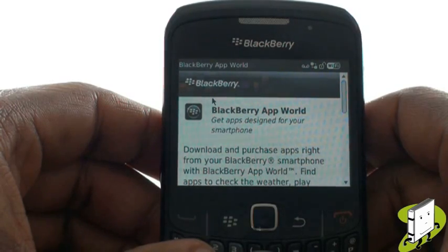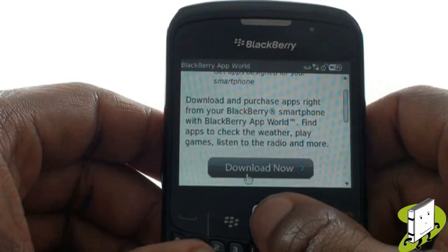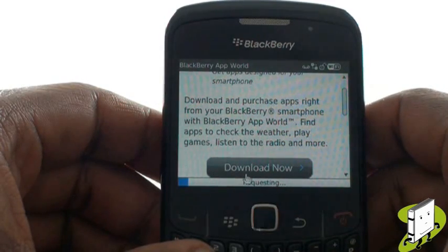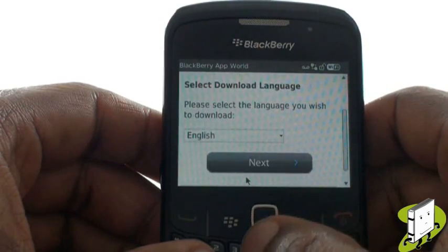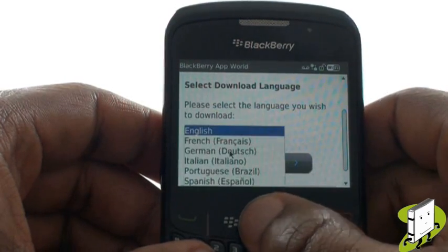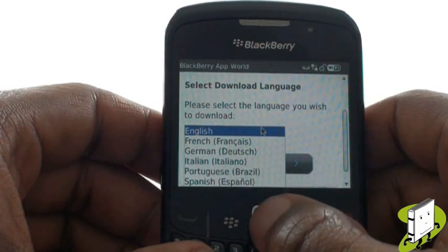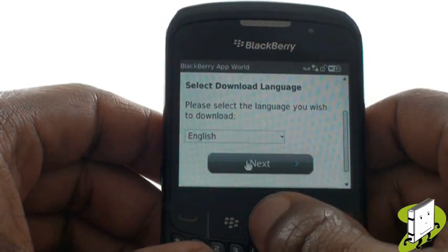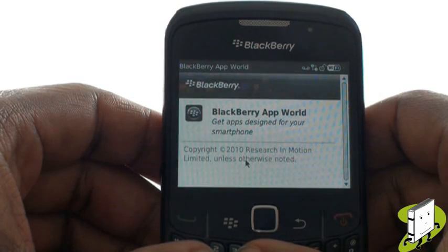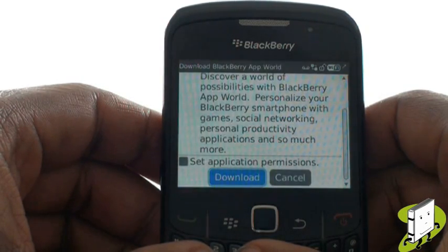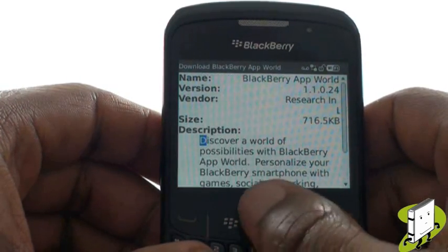Now scroll down using the trackpad and select Download. Select your desired language, and then select Next. This is your download confirmation screen. Select Download to begin the download and installation.